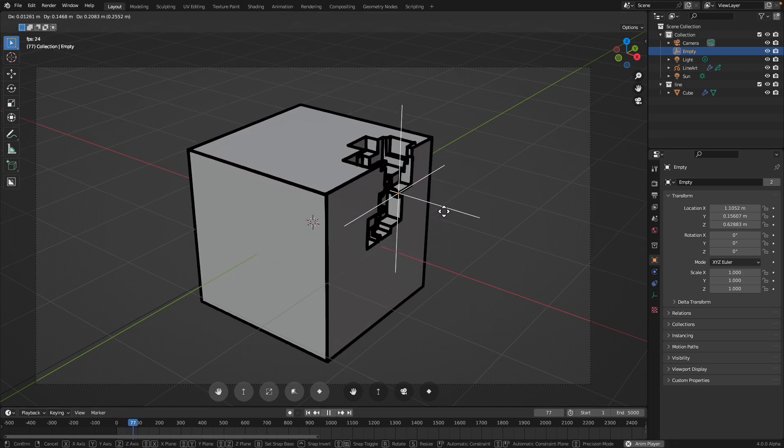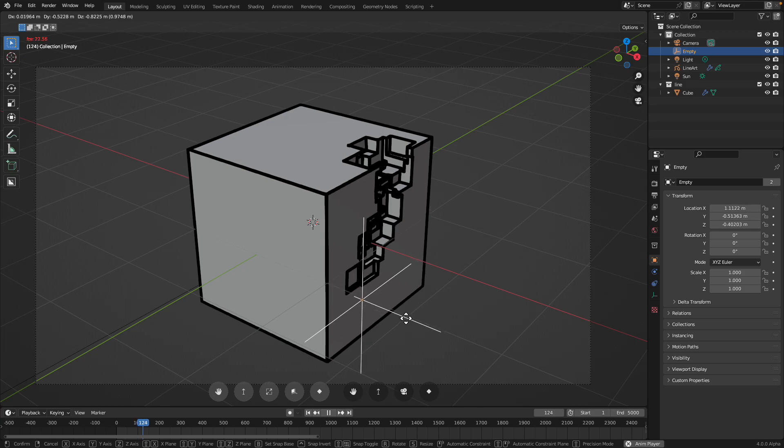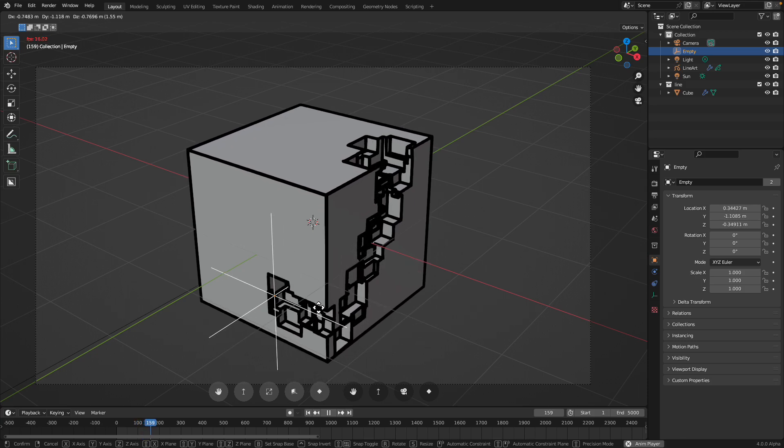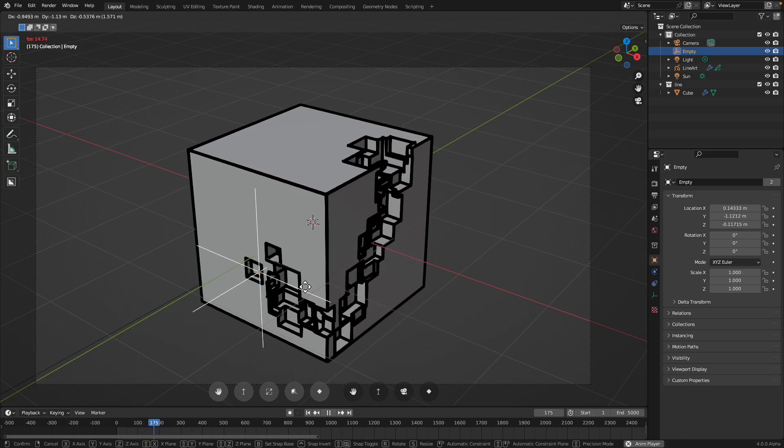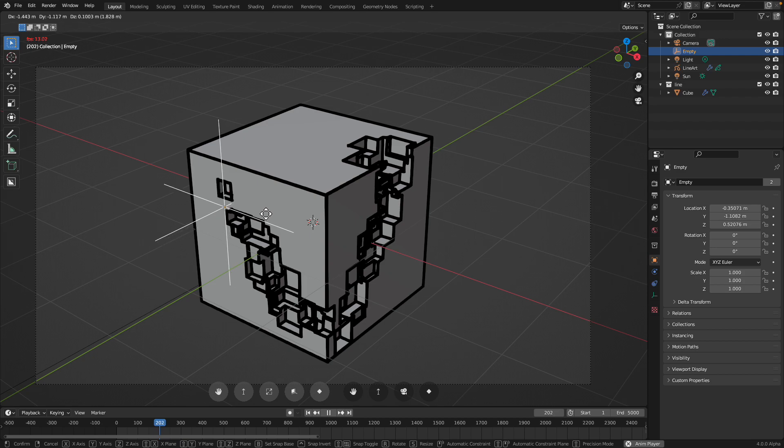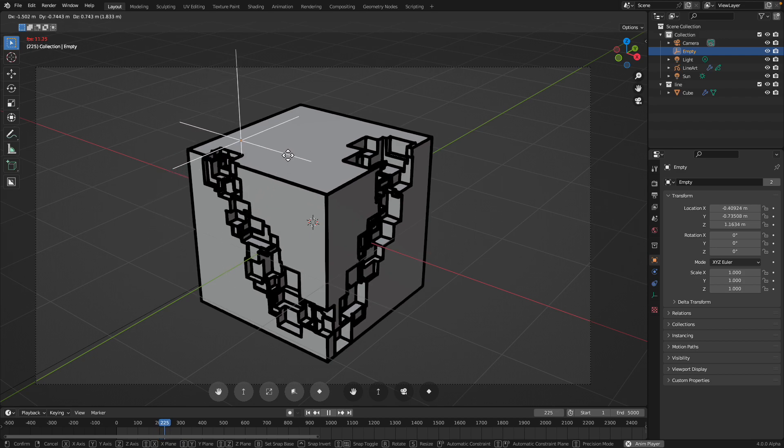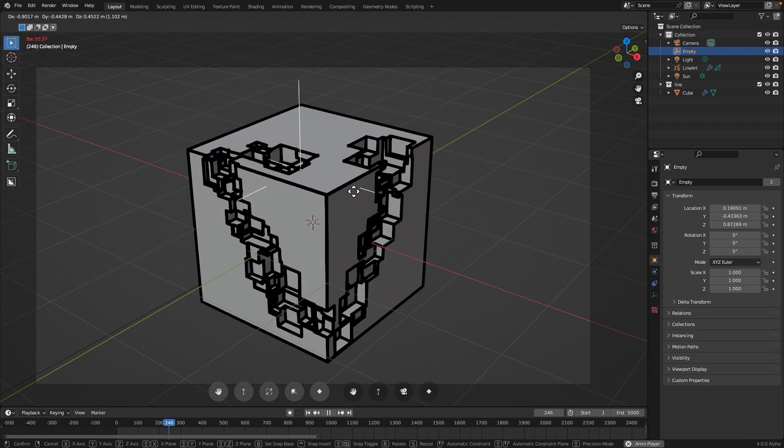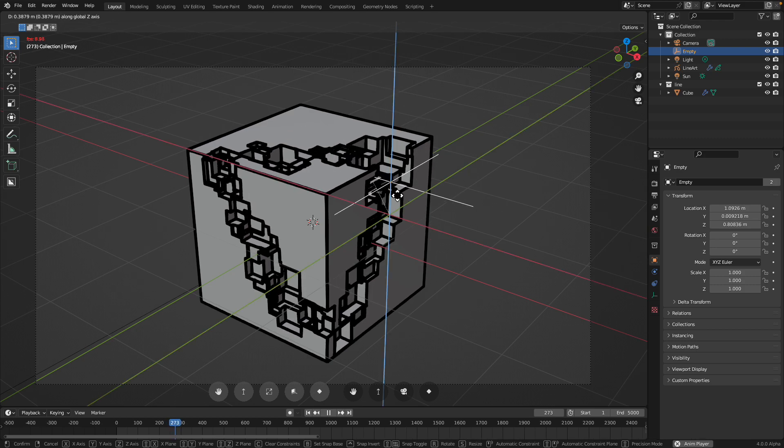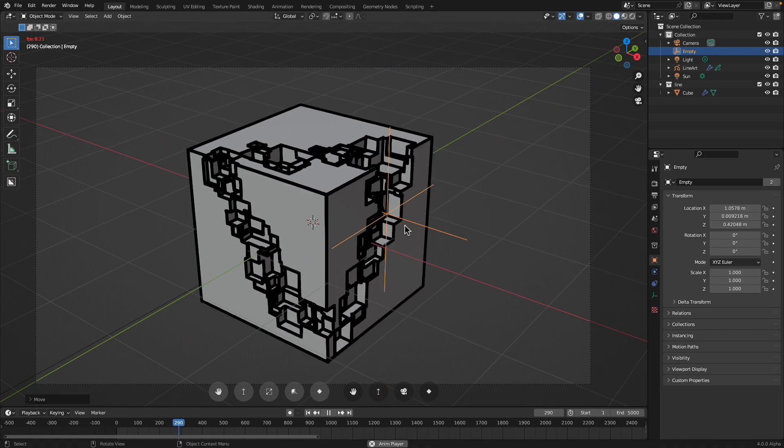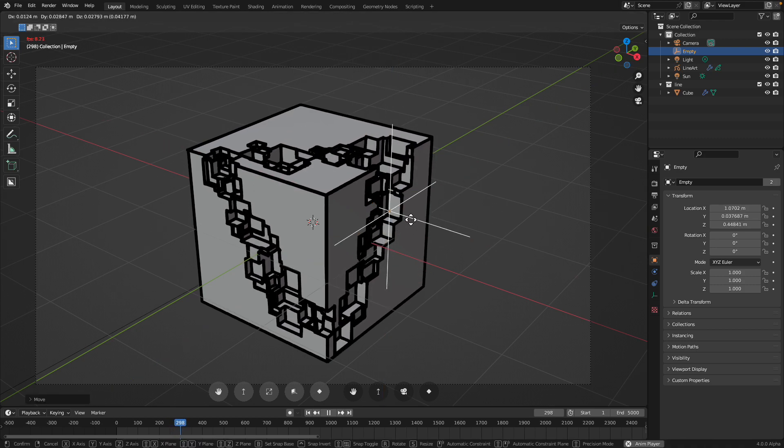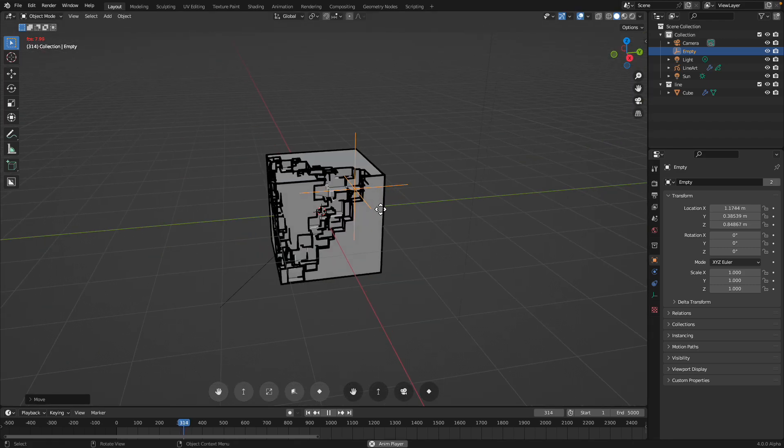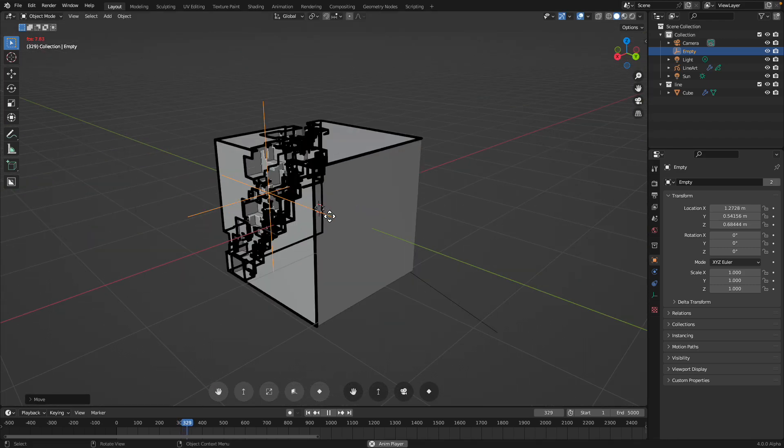Now, you're observing something that's happening in real time. It's actually quite magical. You can see I'm holding this empty and as you can see, the booleans happening into the default cube is happening in real time. And it's actually cutting into the box.